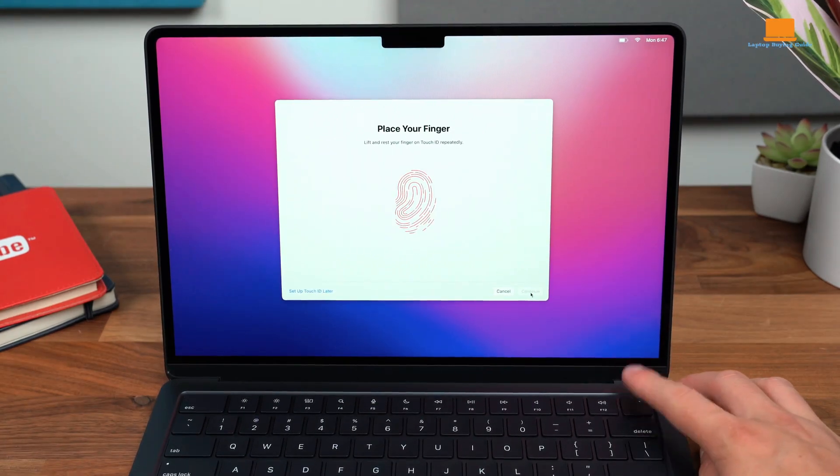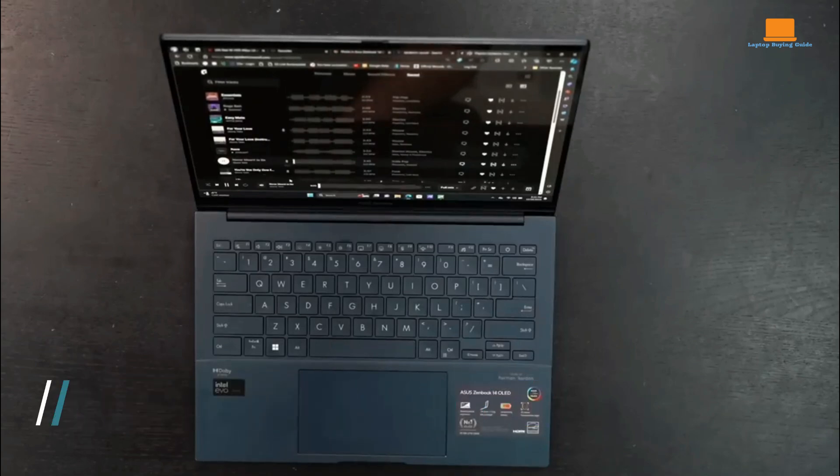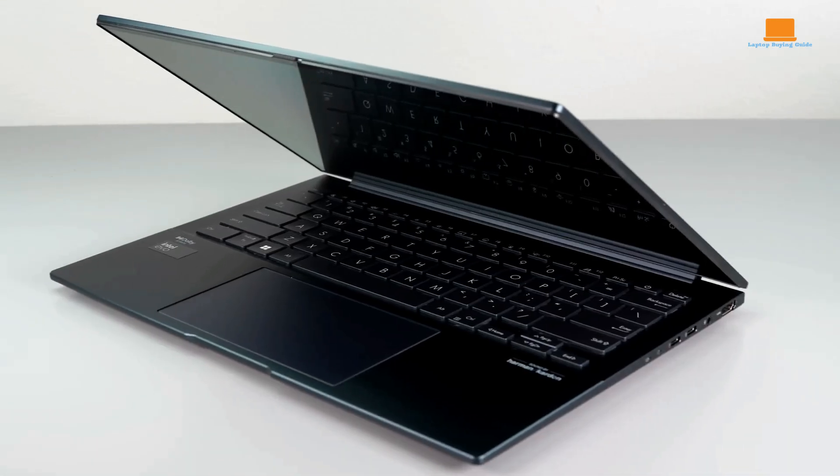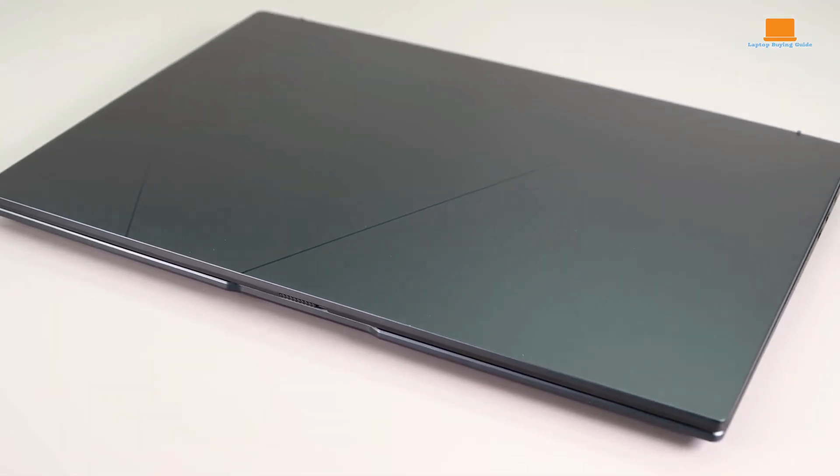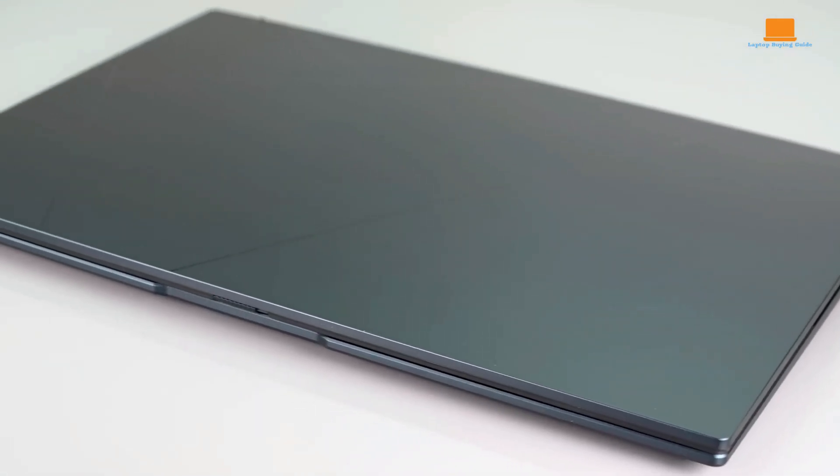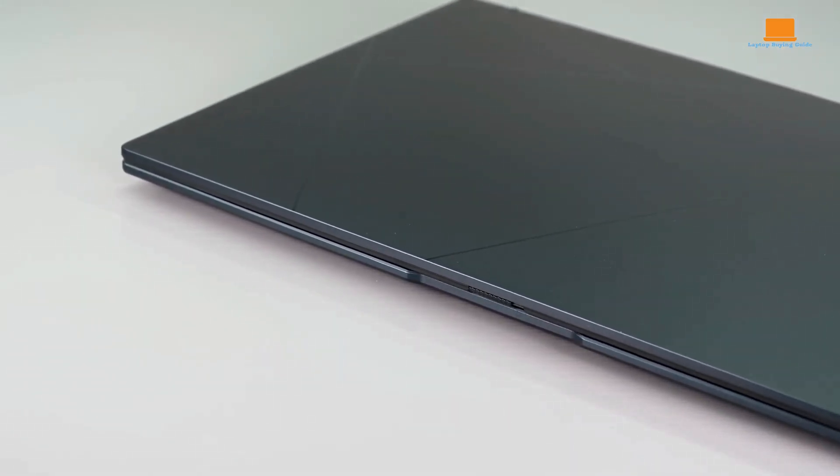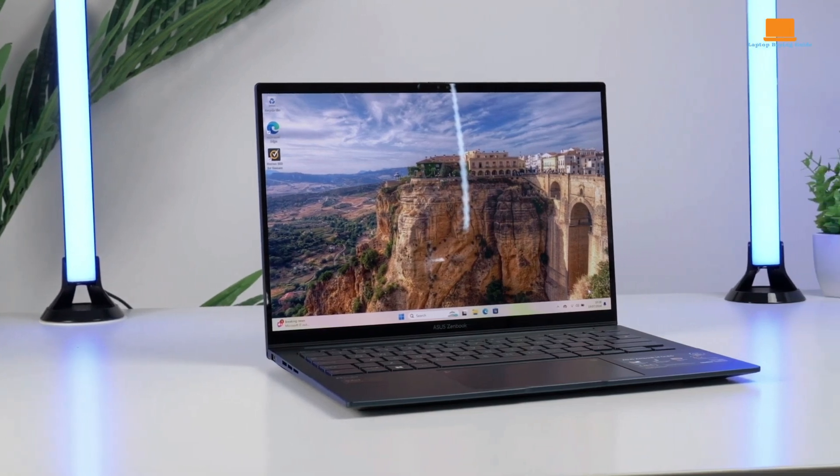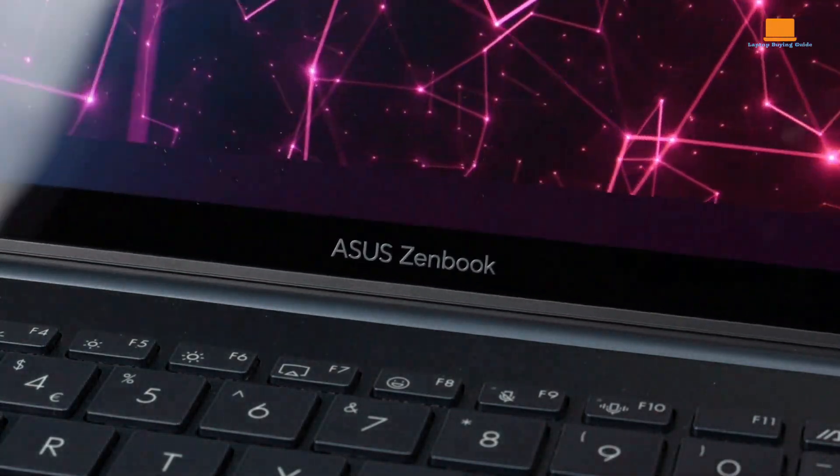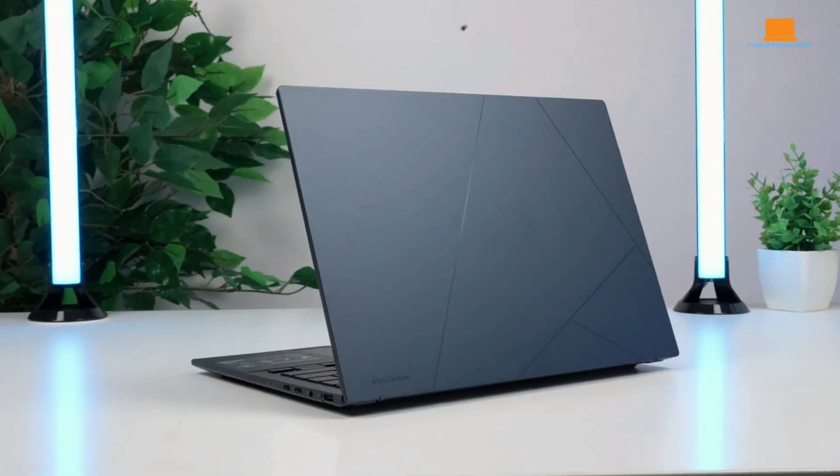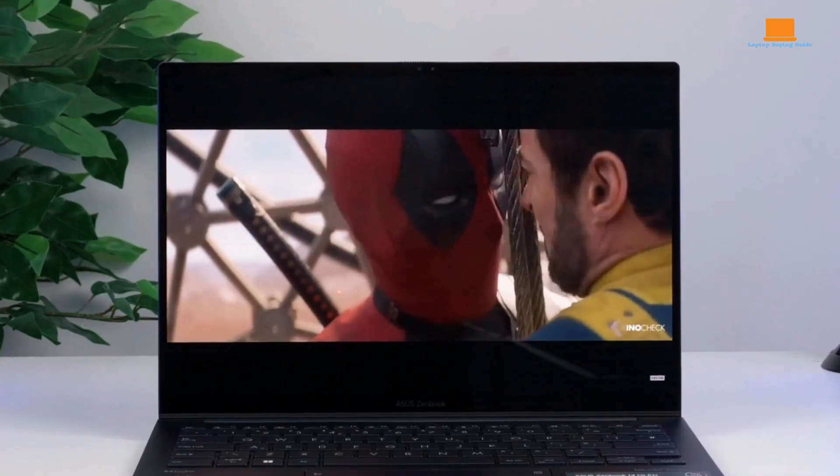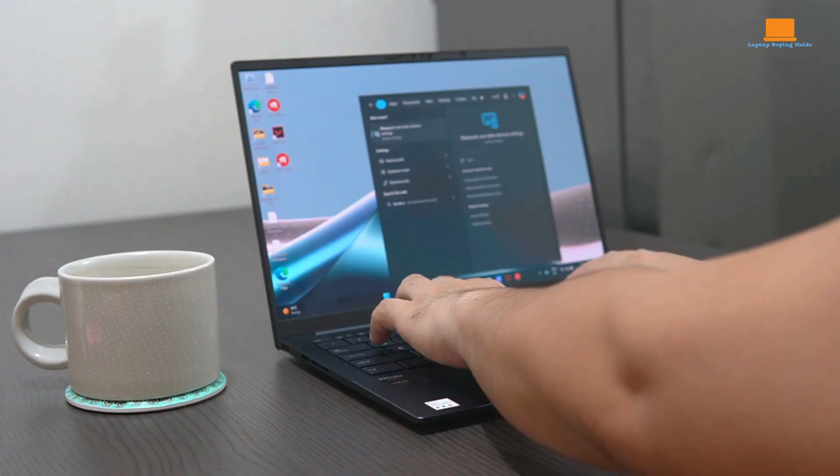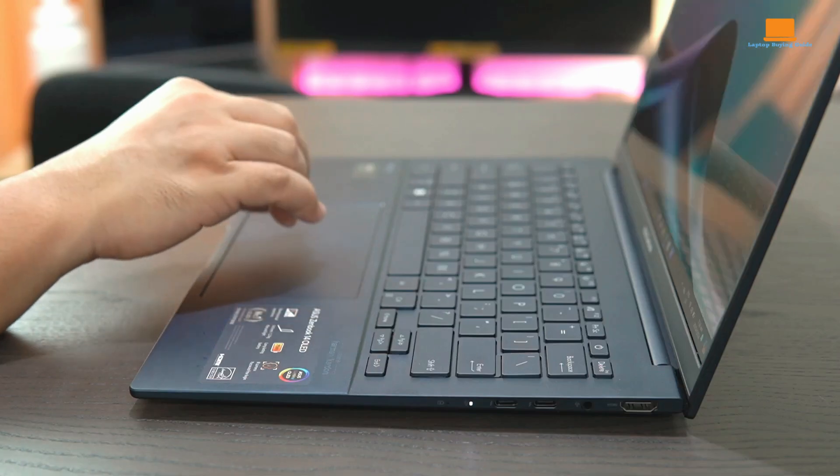The Asus ZenBook 14 OLED 2024 is a competitively priced ultrabook that offers impressive performance, long battery life, and solid build quality. It's powered by an AMD Ryzen 7 8840 HS processor, features a 14-inch OLED touchscreen, and comes with 16GB of RAM and 512GB of storage. It boasts a sleek and modern design with an aluminum frame that feels sturdy and durable. The laptop's black finish with etched lines may be divisive, but it certainly stands out from the crowd. While the design is not as premium as some other laptops, it's still well-constructed and offers a solid feel.